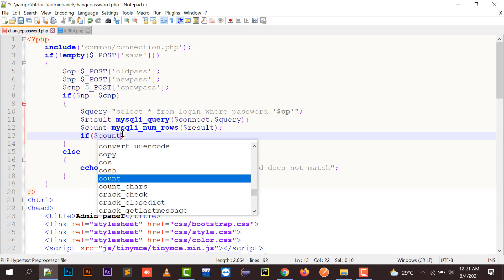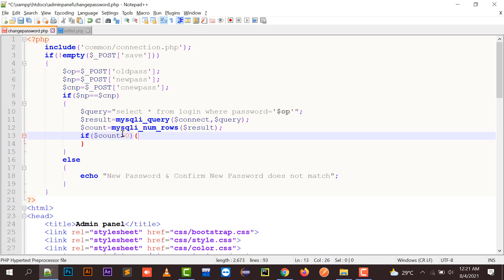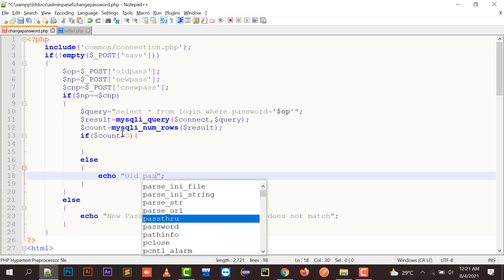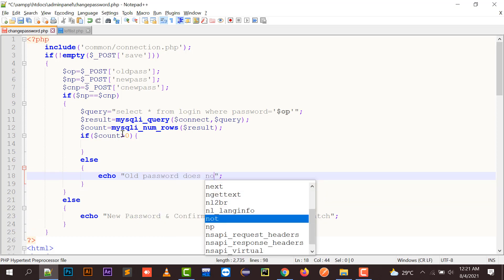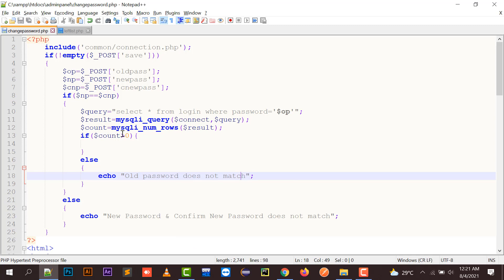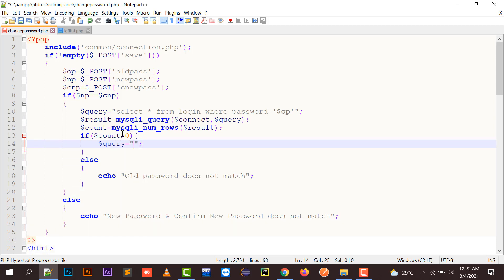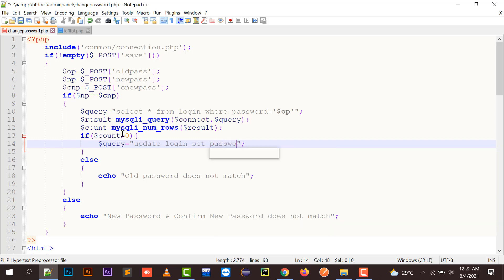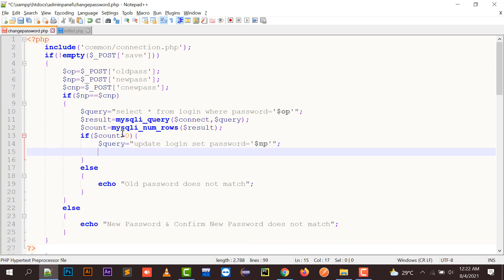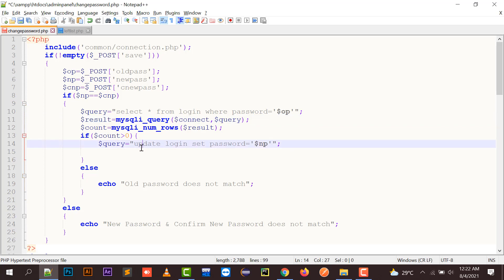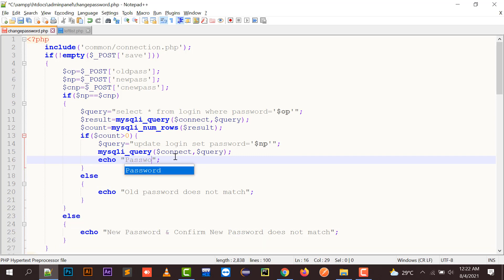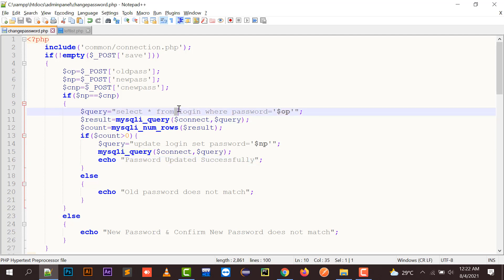So if the count is greater than 0, we proceed to an UPDATE query; otherwise it will echo 'Old password does not match.' If the old password is matched, the UPDATE query runs: UPDATE login SET password = new_pass, and then a message is printed saying 'Your password is updated successfully.'